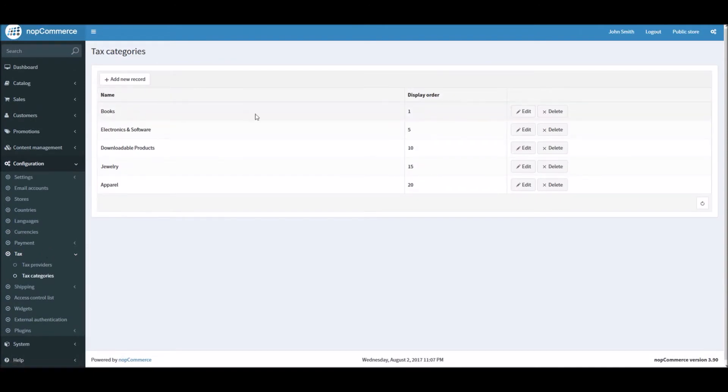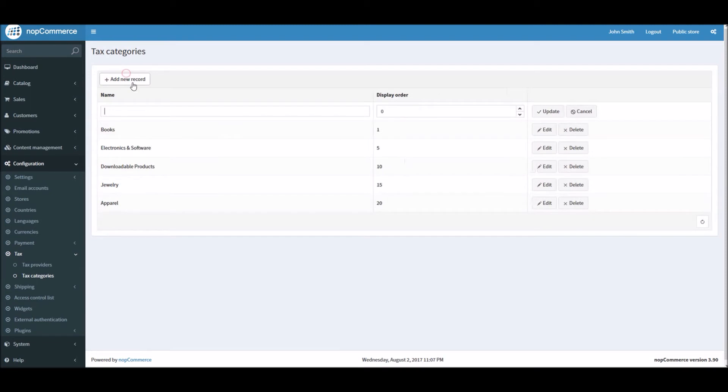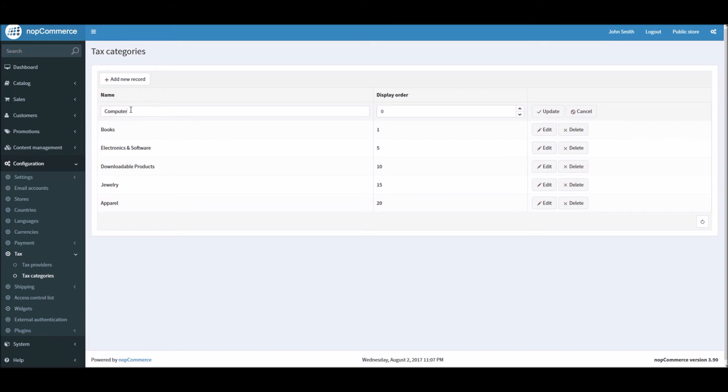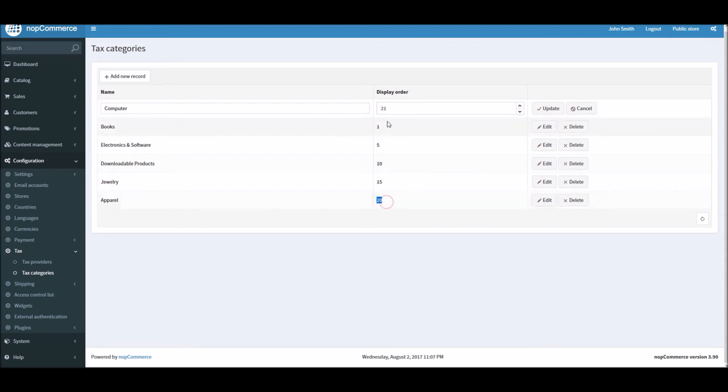Here you can define different categories for tax. For instance, if you're selling books, you can create a separate category for books. If you're selling electronics and software, you can create a separate category. You can simply click on Add New Record and you can add something like, let's say, computers. You want to create a separate category for computer for the taxes and you can put the display order here. I'm going to put 21 so that it displays right after this.